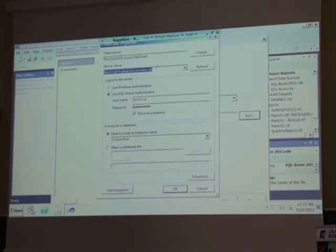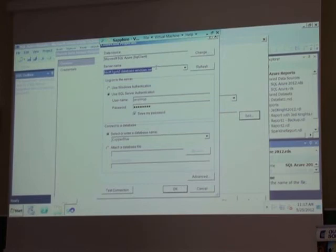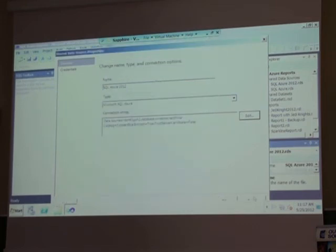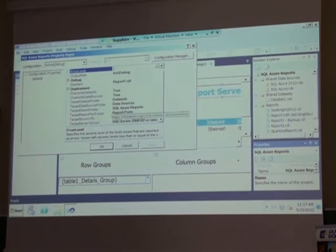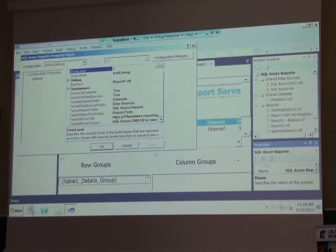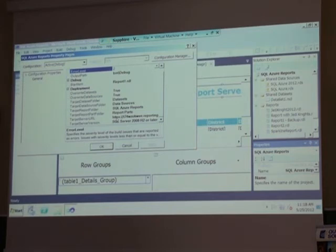Three things to remember before we move on. First, your data source in reporting services can use the Microsoft SQL Azure connector. Second, you're not using the server name - you're using the URL. For those used to reporting services, you'll already know that you use a URL to deploy your reports to a reporting services instance. Third, if you right-click and go to properties, you can see a URL that refers to a reporting services instance held in SQL Server Azure - the same as an on-premise instance. It's very little ramp-up.